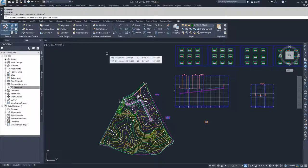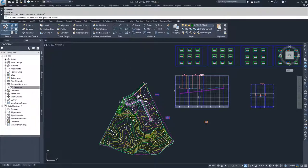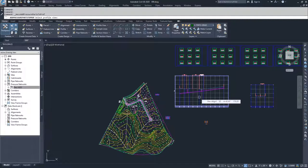Civil 3D is going to prompt us to select the profile view. So we're going to go ahead and select the profile view that we want to place this network into.